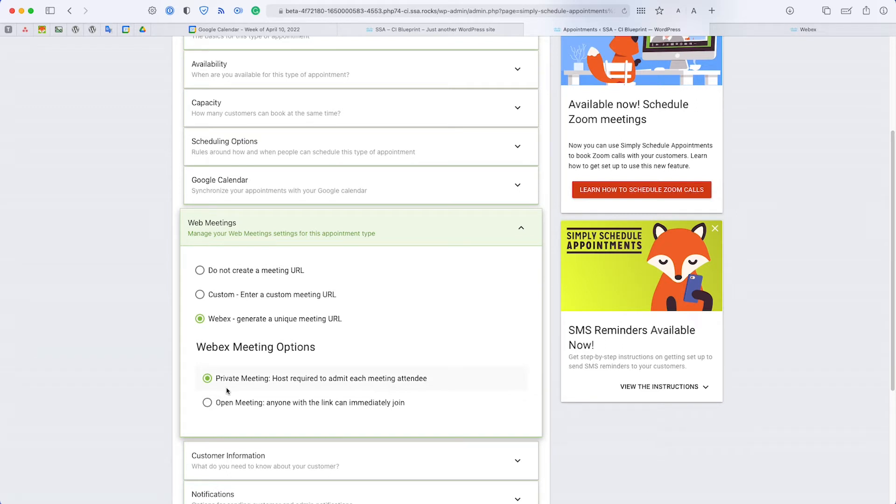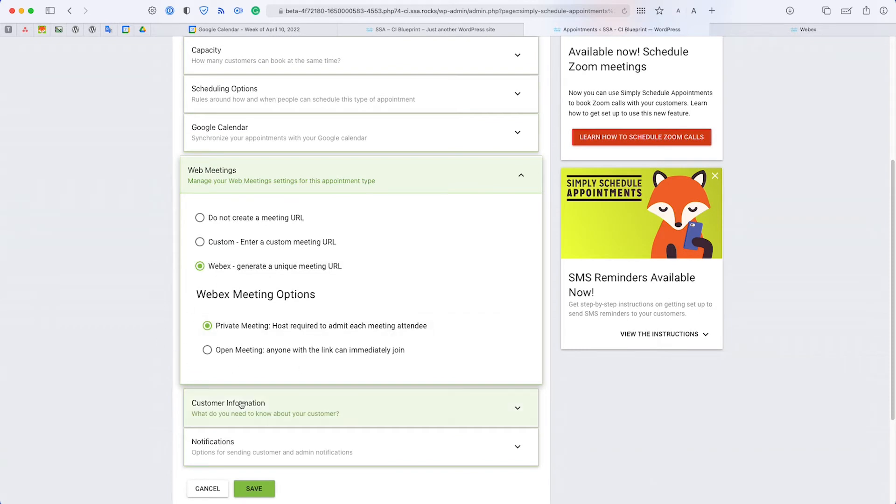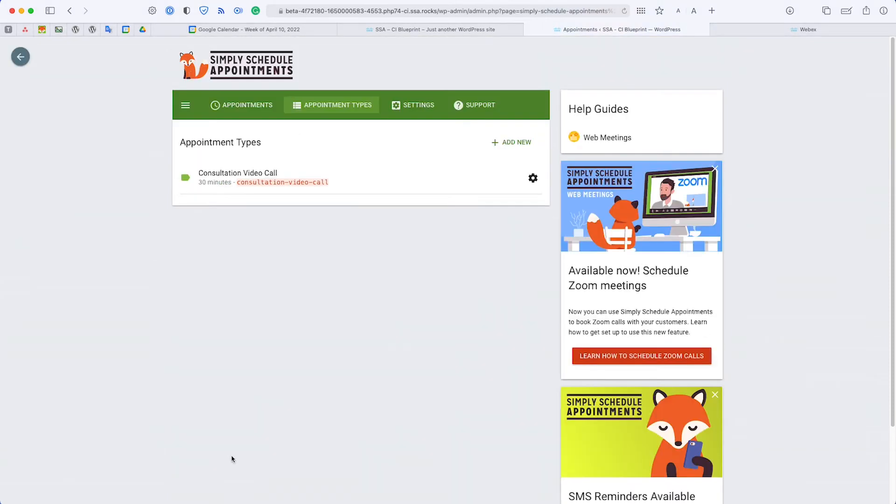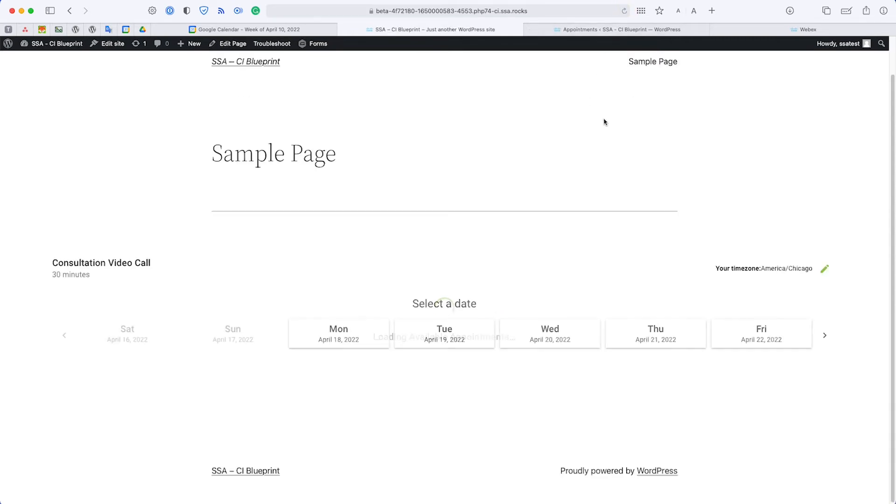With the private meeting, you would be required to be at that link to let all the other attendees in, whereas with the open meeting, any one of your attendees can join automatically once they click on the link. Here I'm going to use a private meeting link as a demonstration, so I'm going to go ahead and click save. Now that I have my Webex settings correctly set up in the Appointment Types, I'm going to book a test appointment. If I head on over to my front end page, this is my home page. Let me refresh it really quick.